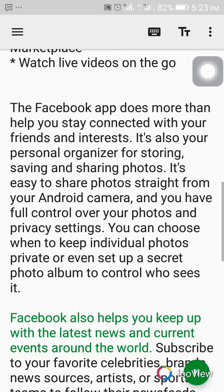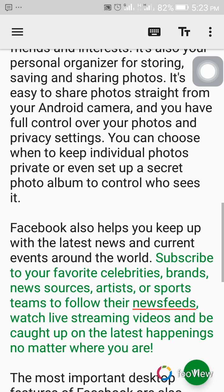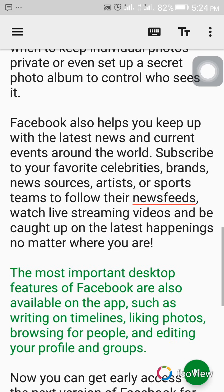Facebook also helps you keep up with the latest news and current events around the world. Subscribe to your favorite celebrities, brands, news sources, artists, or sports teams to follow their news feeds, watch live streaming videos, and be caught up on the latest happenings no matter where you are. The most important desktop features of Facebook are also available on the app, such as writing on timelines, liking photos, browsing for people, and editing your profile and groups.